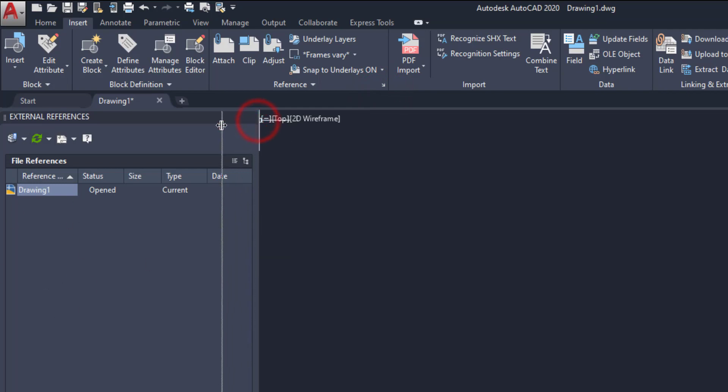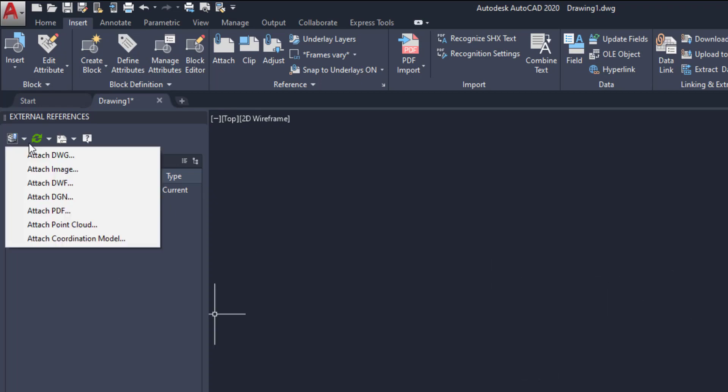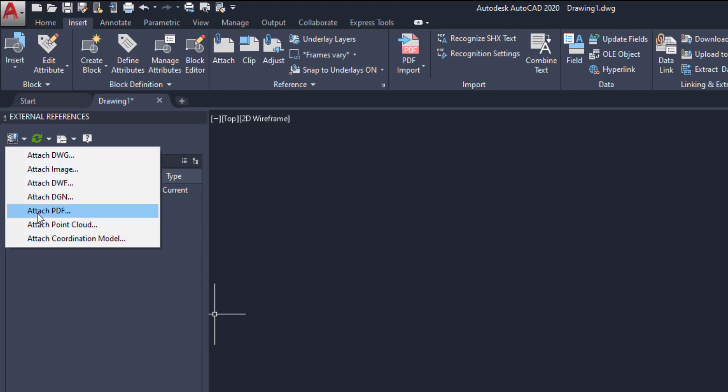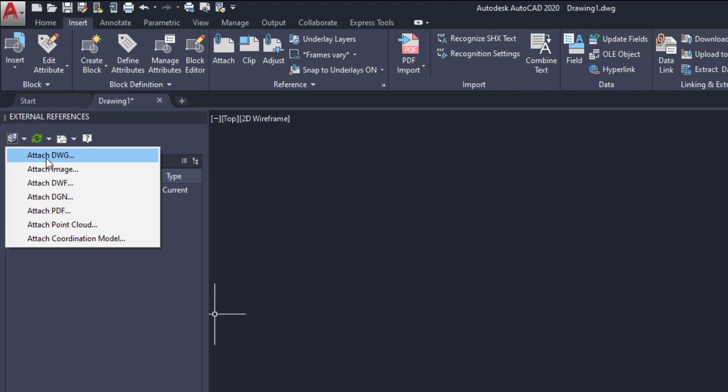So this is external reference tool palette. Here already opened our drawing is here. Then click it here. From here we have several options. Attach DWG, this is AutoCAD file. Attach image, it is JPEG, PNG, BMP like that. Then PDF. Always we use this drawing image and PDF. So in this case I am going to explain these three types. Other things are point cloud. We can insert from point cloud.